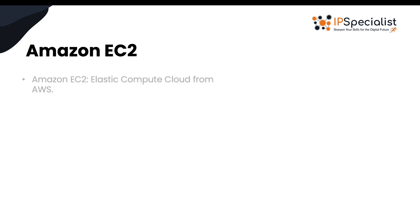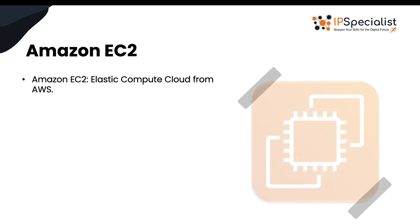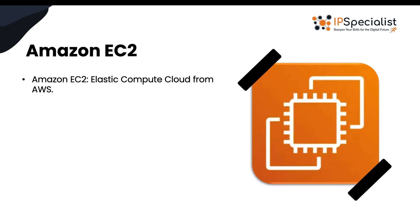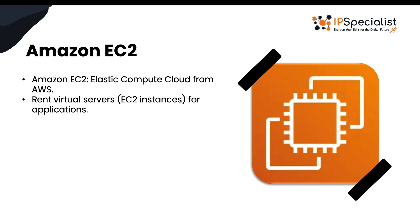So you might have heard about Amazon EC2, but aren't quite sure what it is. Let's break it down. EC2 stands for Elastic Compute Cloud, which is a part of Amazon Web Services or AWS for short. Basically, EC2 lets you rent virtual servers in the cloud, which you can use to run your applications without having to worry about managing physical hardware. Now these virtual servers are called EC2 instances.